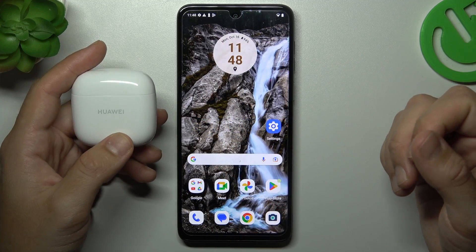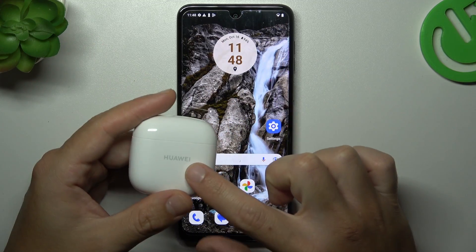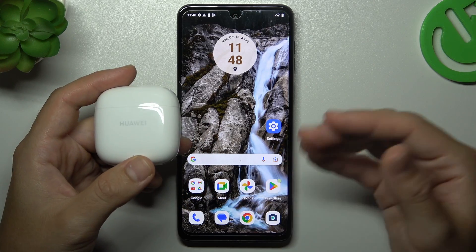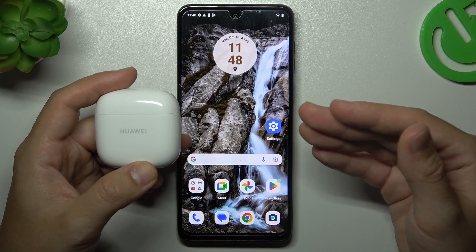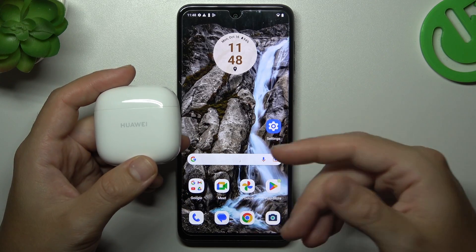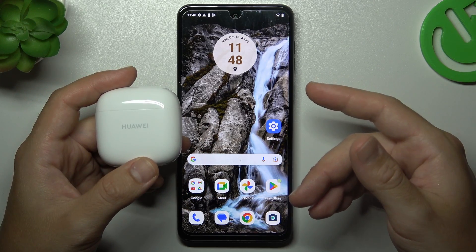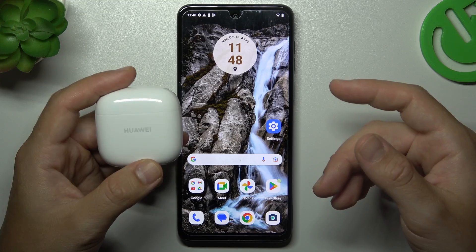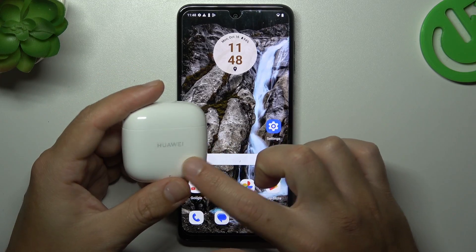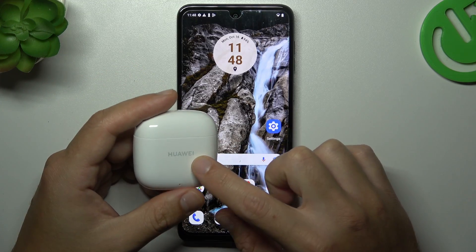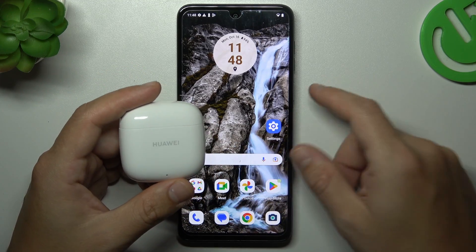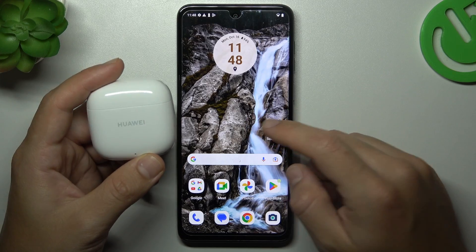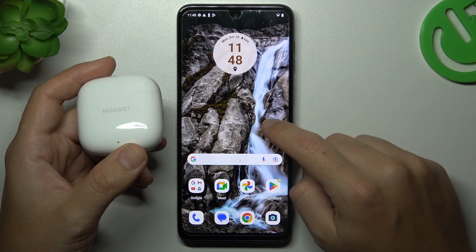First, you have to make sure that your Bluetooth accessory has Pair Mode activated. To find out how to activate Pair Mode, check the manual for your device or look it up on YouTube. Make sure your Bluetooth accessory is visible to other devices, but it's still not showing for your phone.